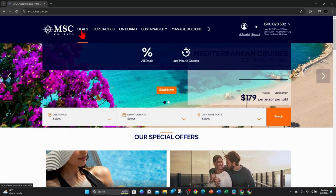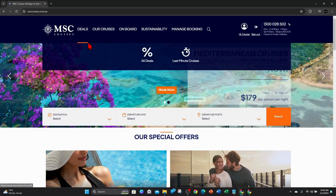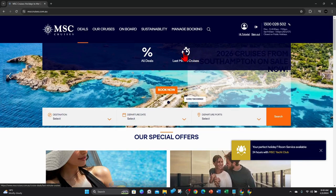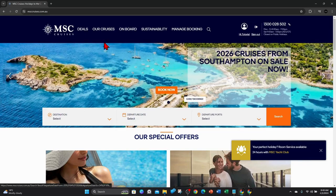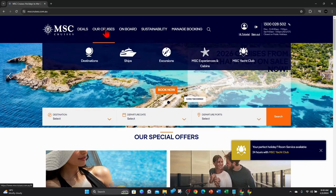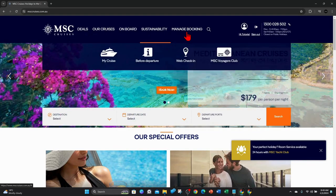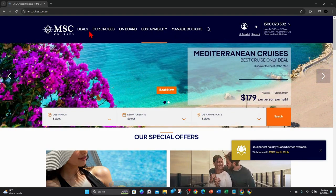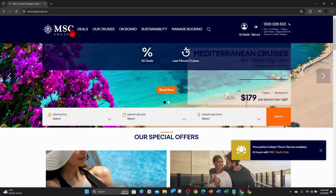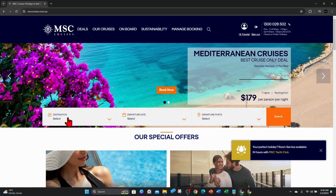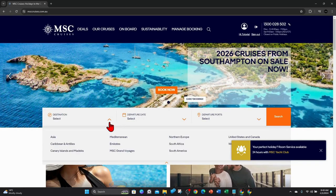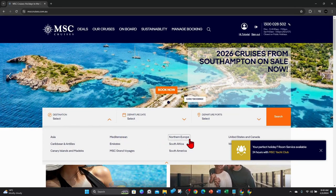So you've got deals. You can look at all deals, last minute cruises. Sometimes you find some really good deals with these last minute cruises. You can manage your booking if you've got a current cruise. And here you can select your destination where you want to go. If you want to go Asia, Caribbean, Mediterranean, etc, click onto that.